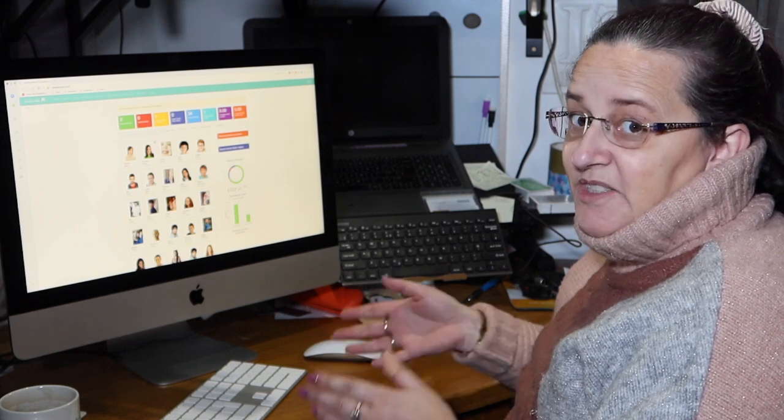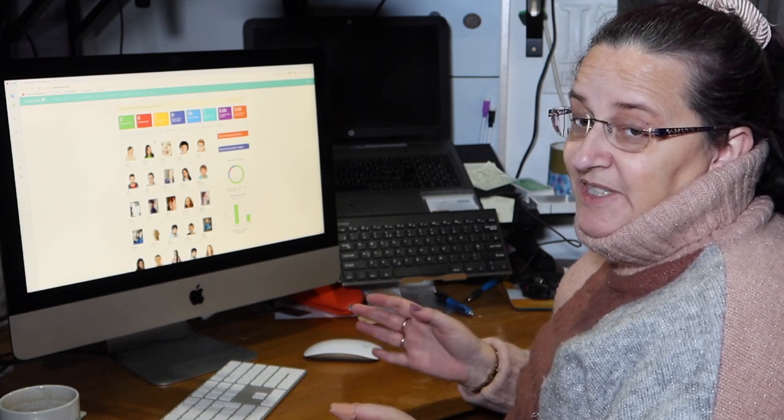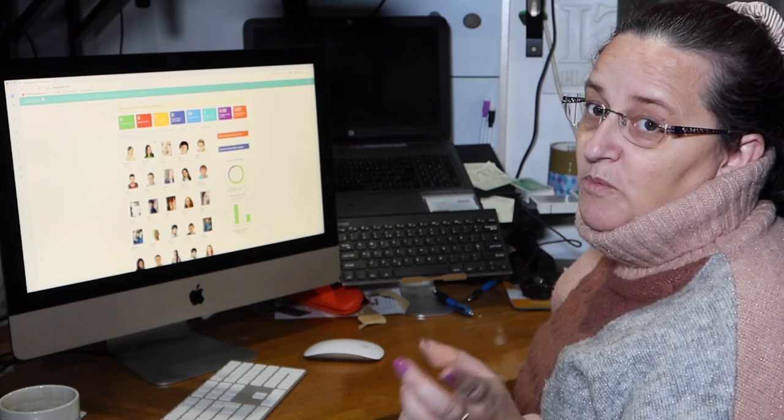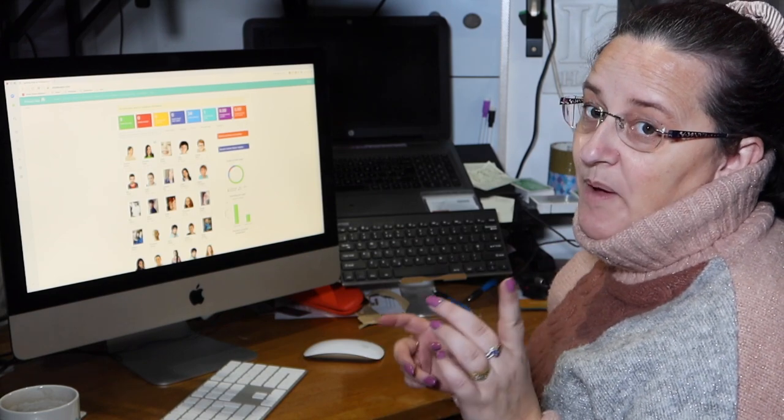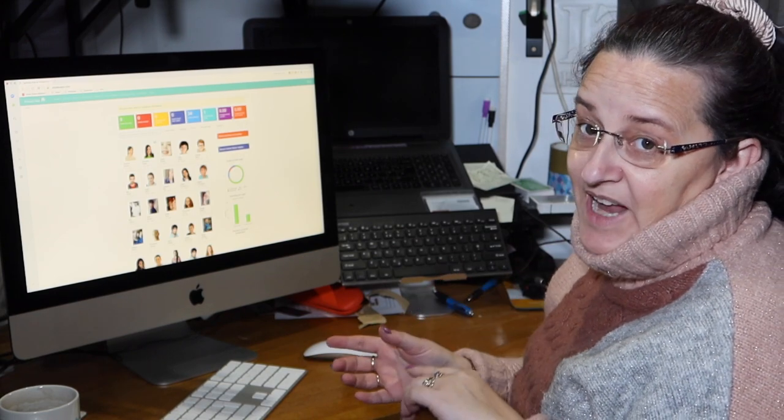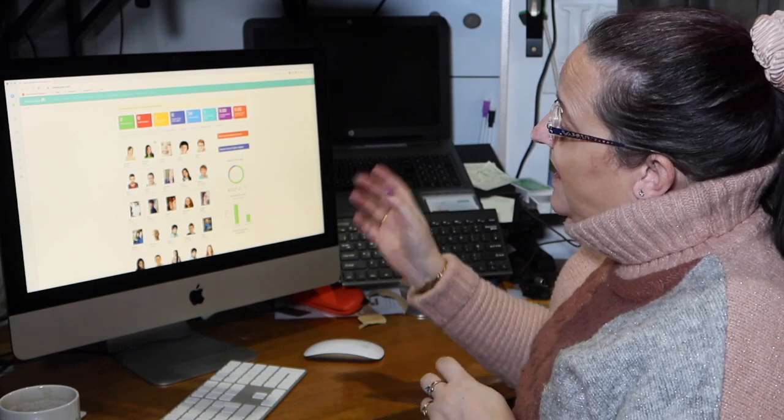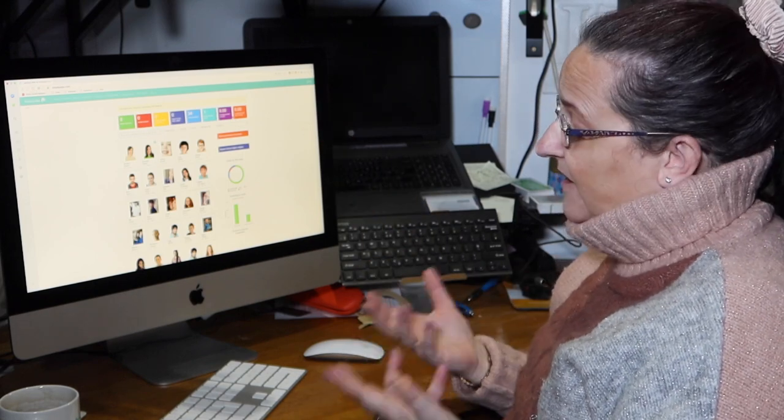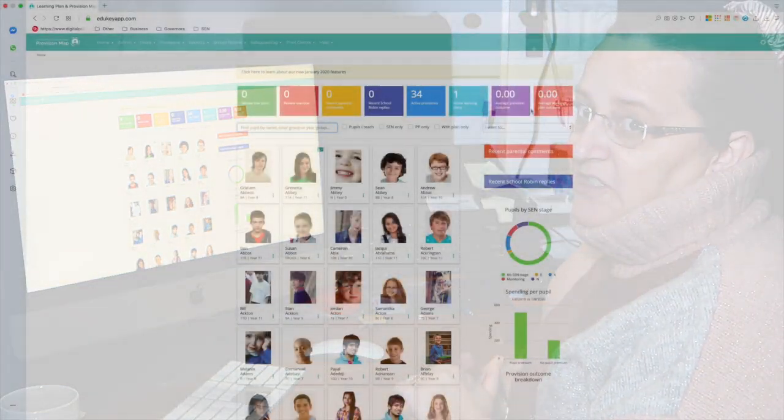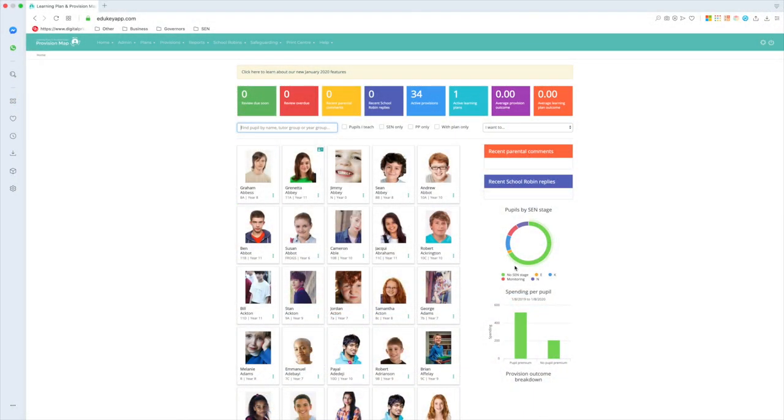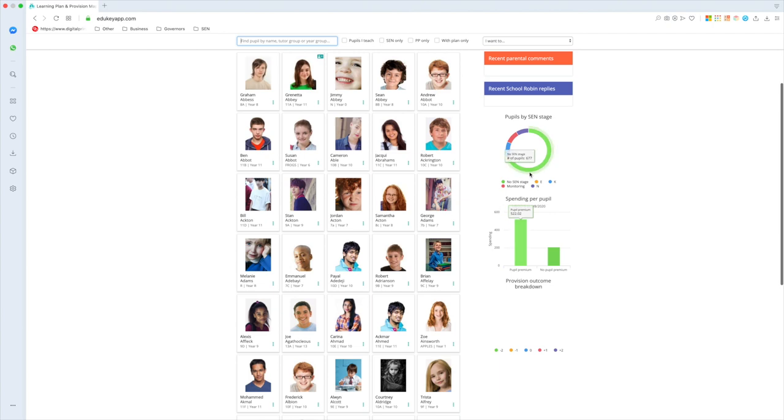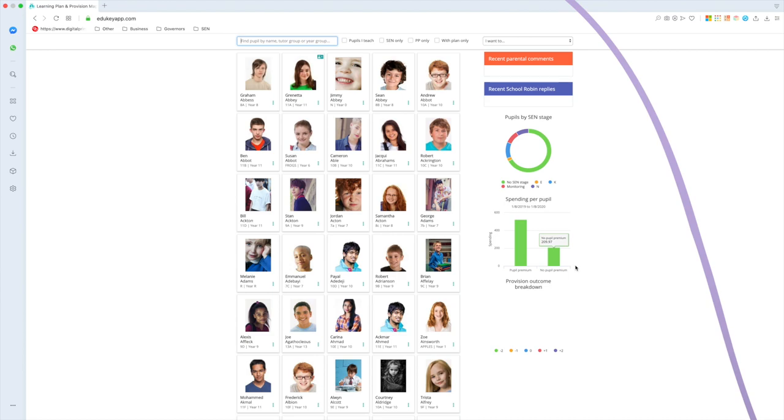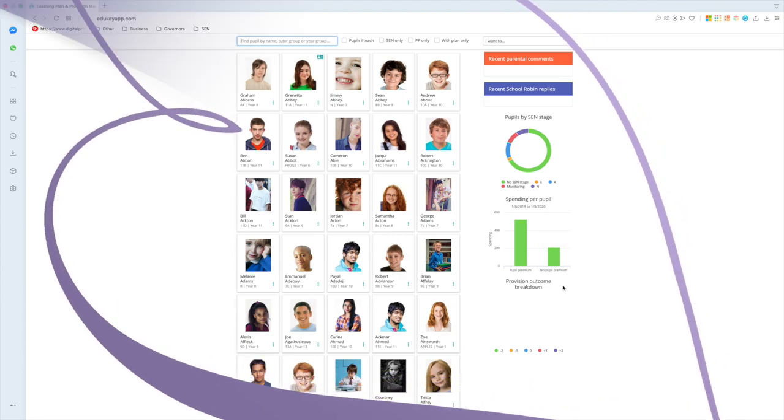So on a minus two to plus two scale, if you don't know what that means go and watch my video about measuring outcomes, I talk about the GAS scale, but on a minus two to plus two scale, how well are we actually doing. On the right-hand side, a bit of an information chart, how many students are on your SEN register at the different stages, and if you have been spending money, you get a bit of a pupil premium, non-pupil premium breakdown.